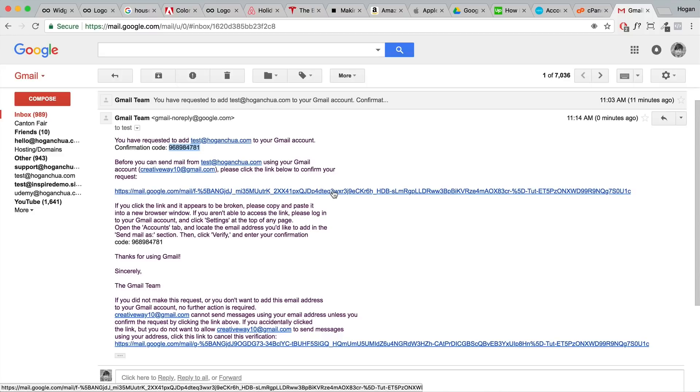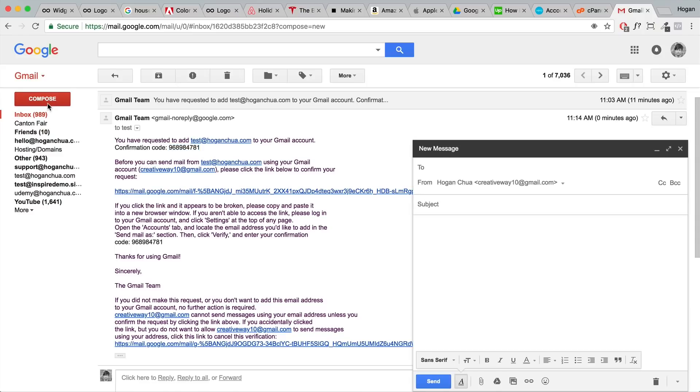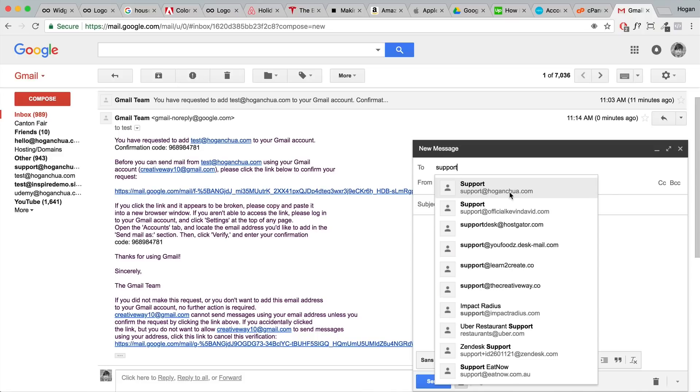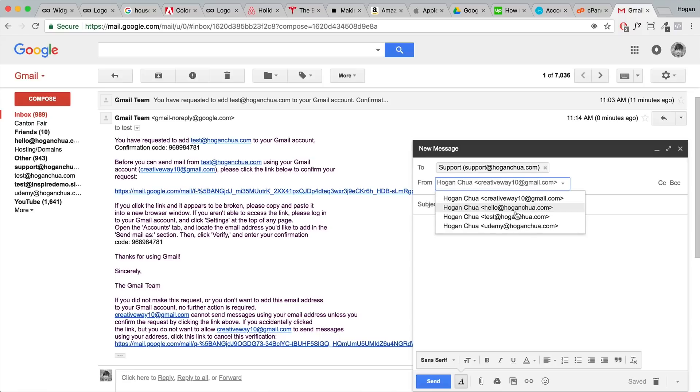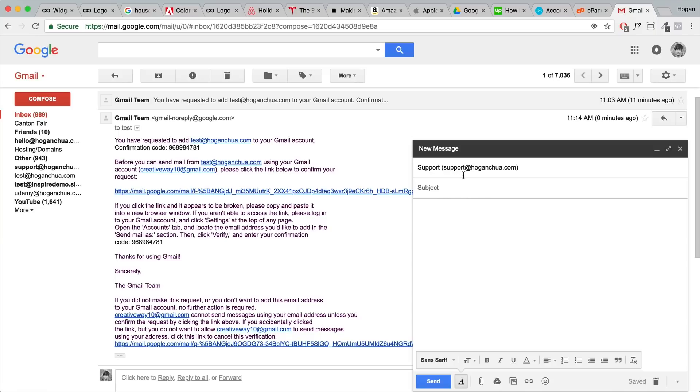What you can actually do now is you can click on compose and let's say you want to send an email to support@hoganchua.com. What you want to set this as is you can set it from test@hoganchua.com now. So that's really cool because you can send email using your Gmail and it's just a lot easier to manage everything.